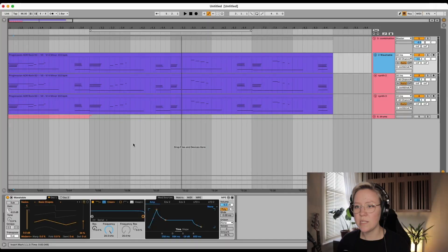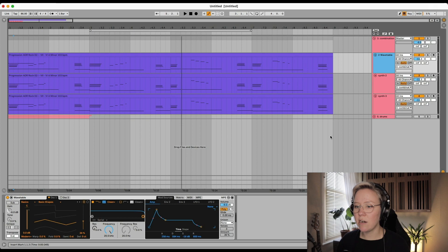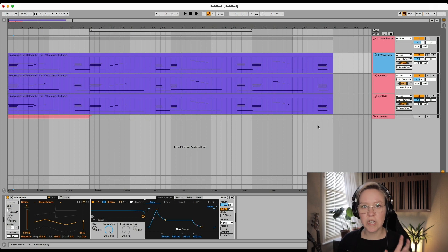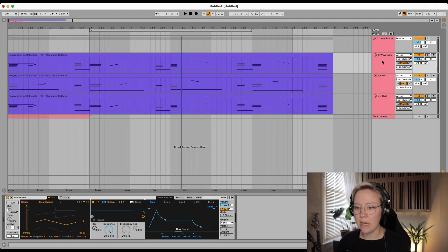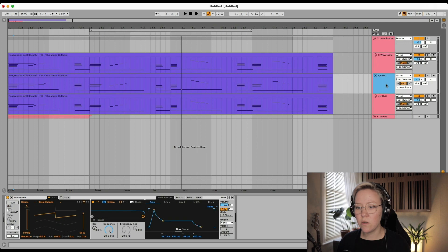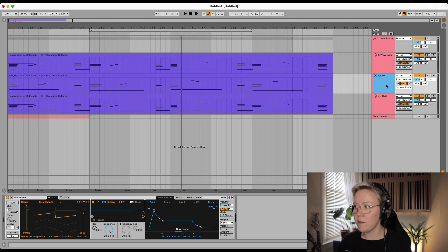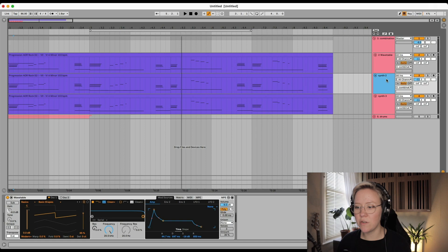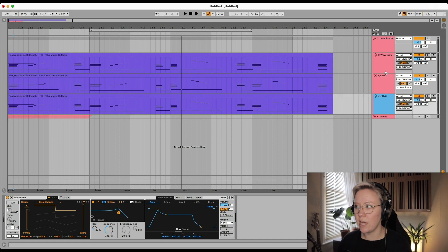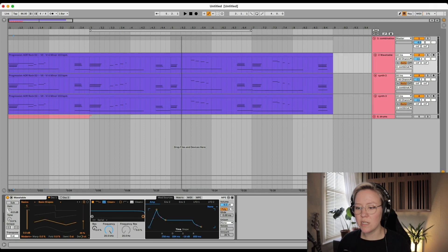Tip number three is a combination of both of these together. So we have here different types of synthesizers. We have a triangle, then we have a sawtooth, and then we have a square wave. All of them have a little bit of different filters and envelopes, but also what I want to do is detune them slightly.